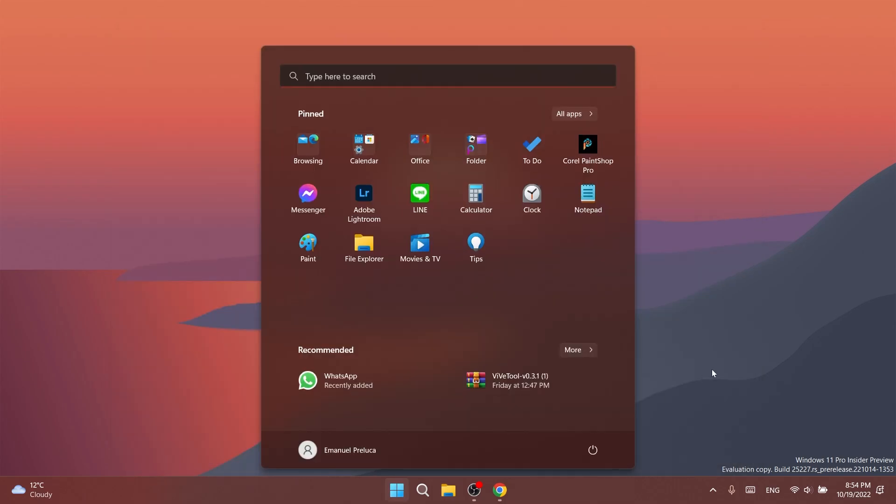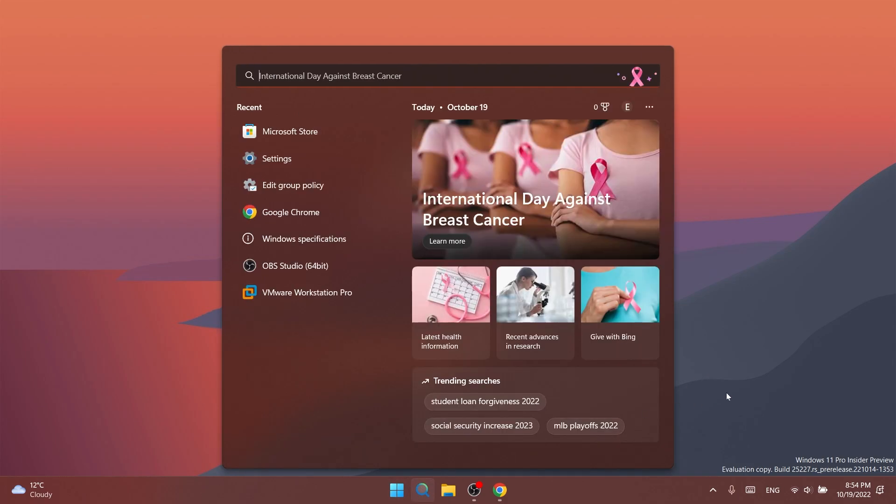Regarding the start menu, they fixed an issue where dragging content across an open start menu folder could cause a crash. And regarding search, they made a fix to help address an issue where search might not respond when clicking on the search icon in the taskbar. And also, opening images from search should no longer unexpectedly open them in print.